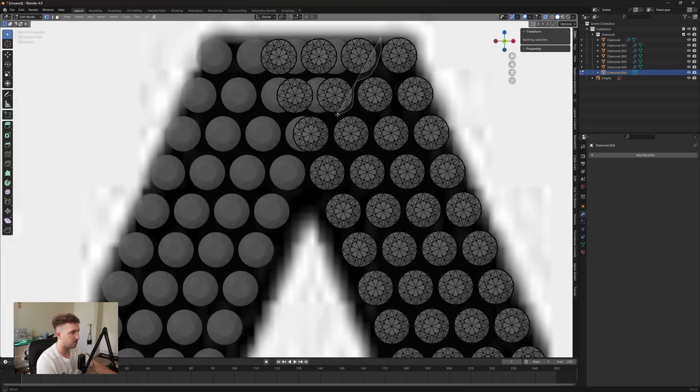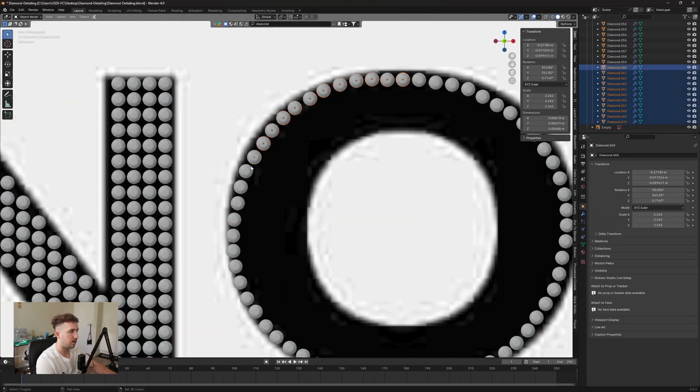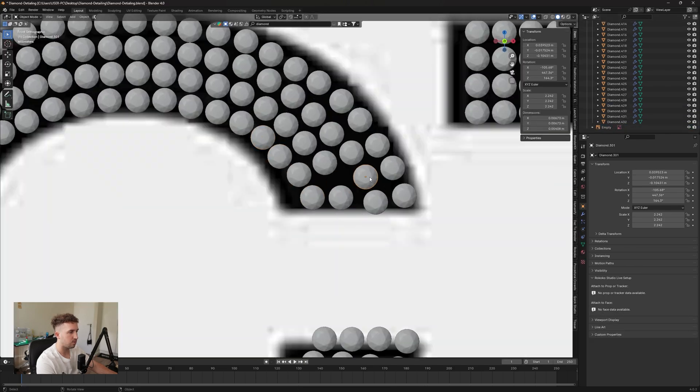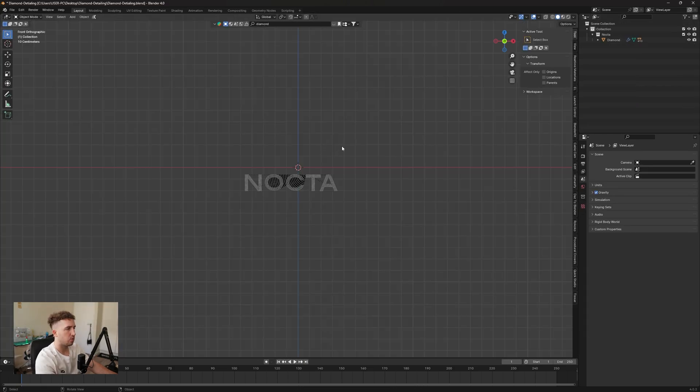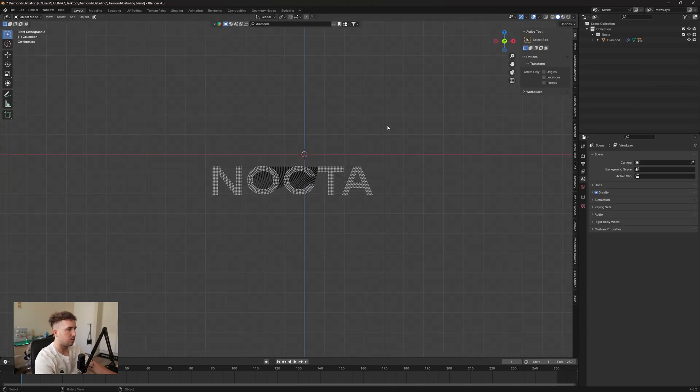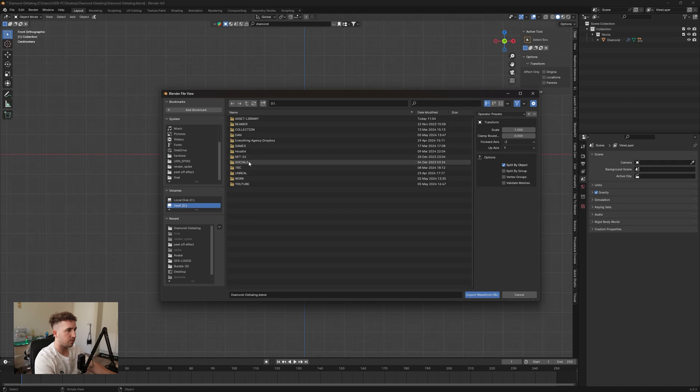Okay, so now essentially we're just going to do this throughout. I'm going to speed up this process so that you don't have to sit around, and then we're going to get to applying it to the garment. Okay, so once the diamond logo has been completed, we're now going to import our hoodie.